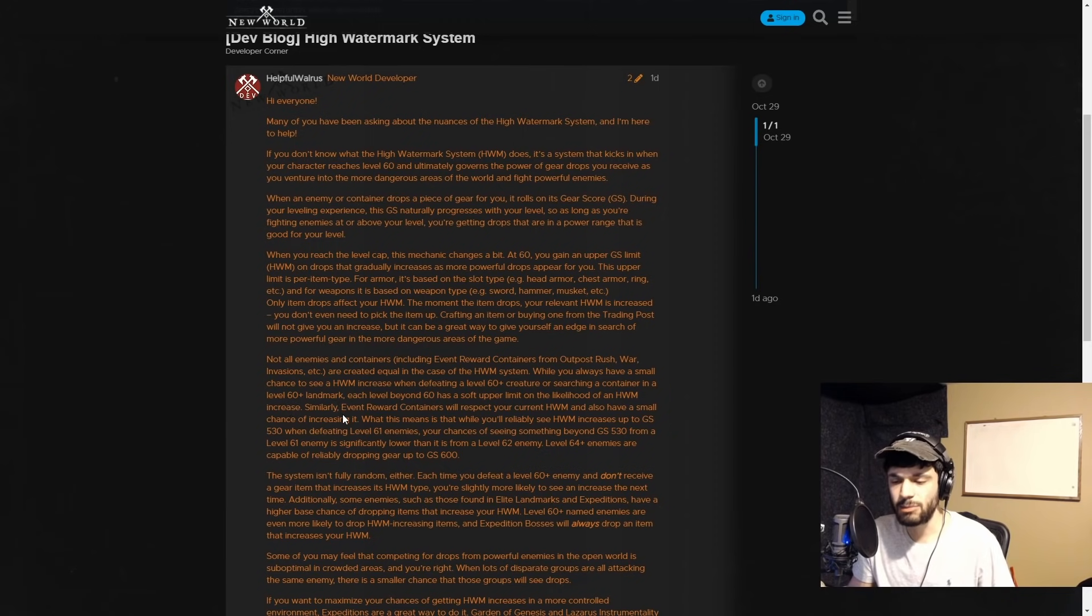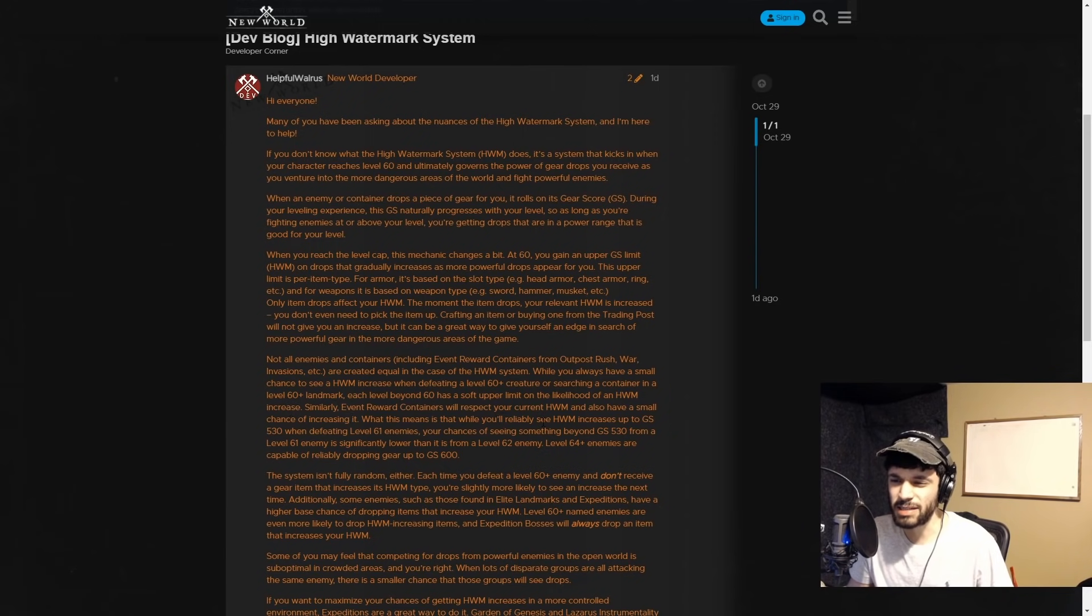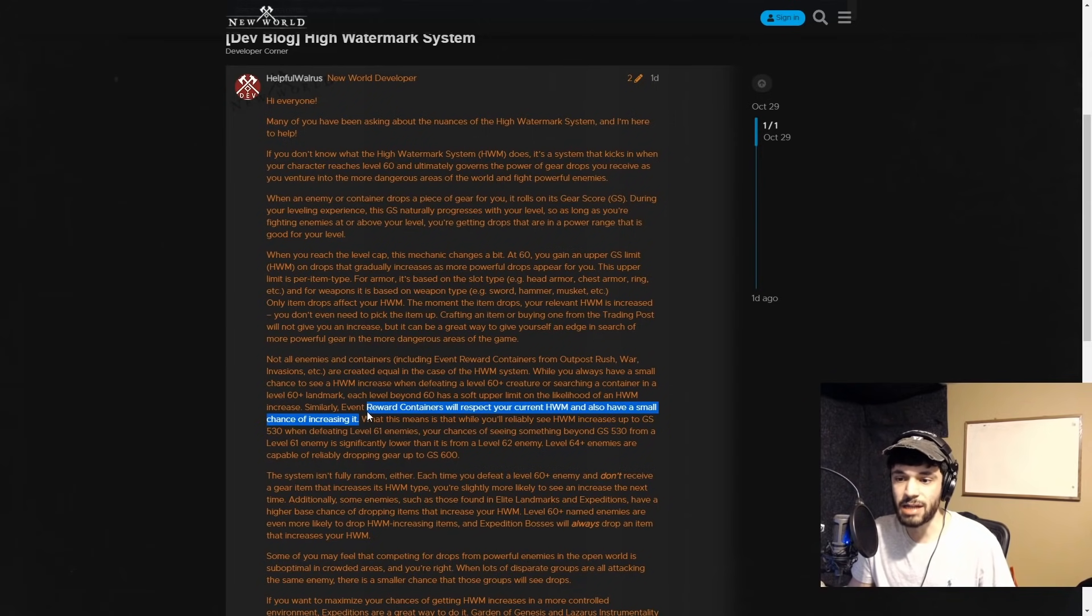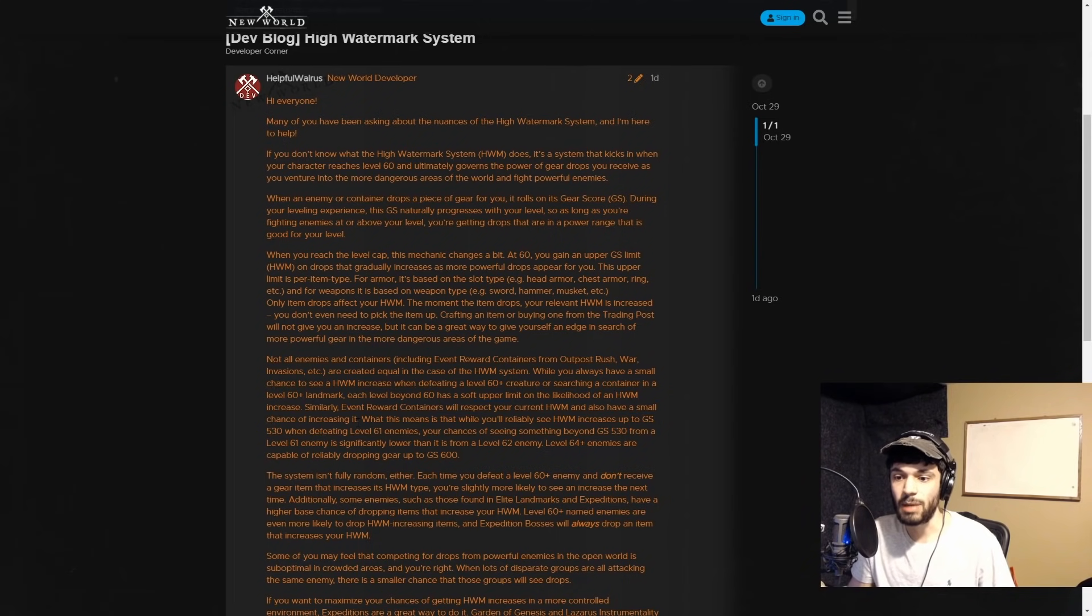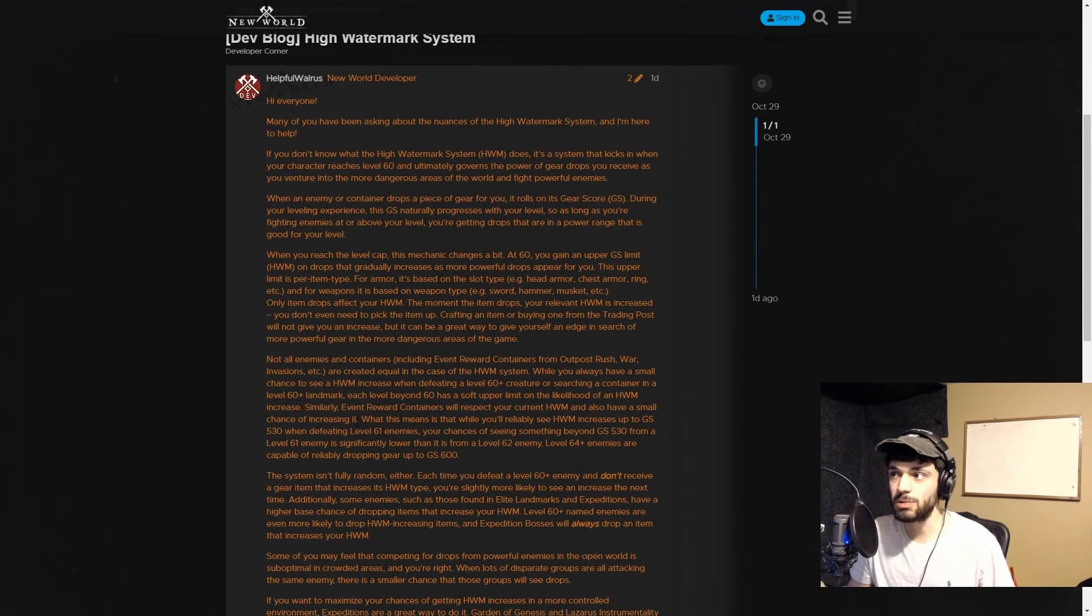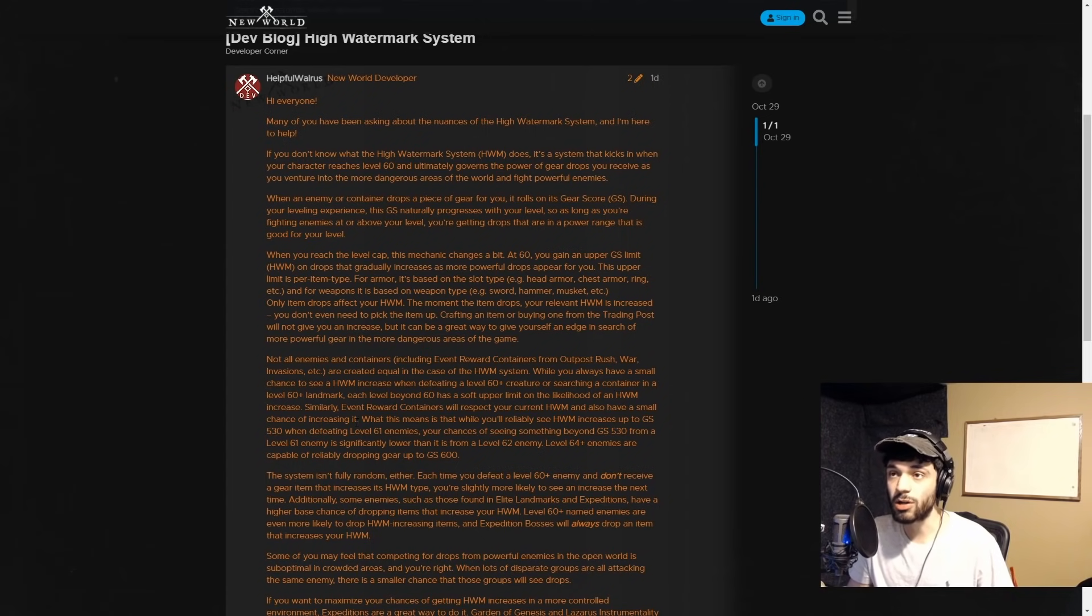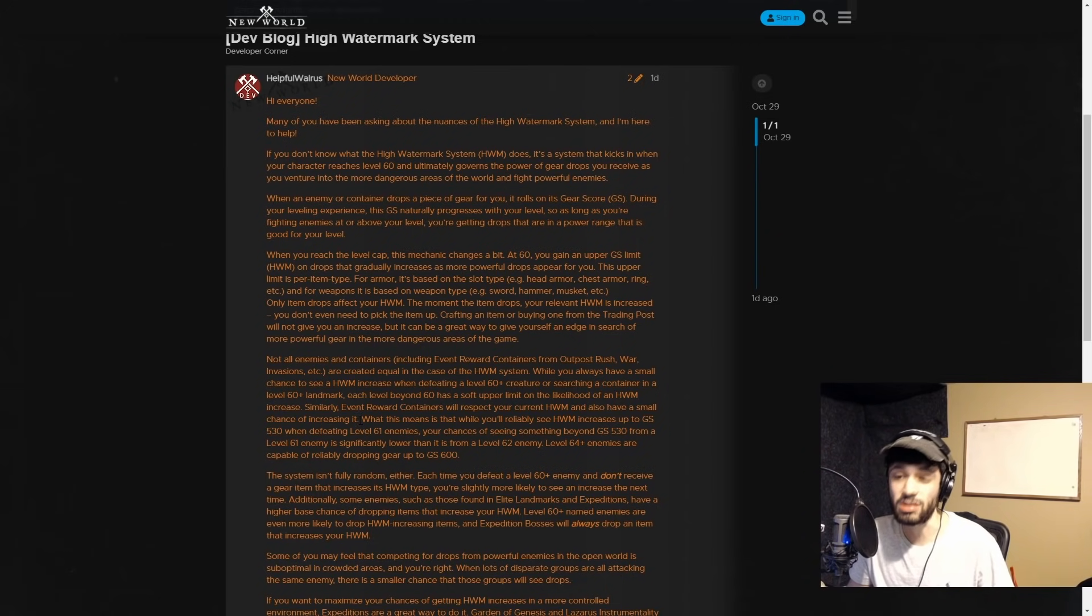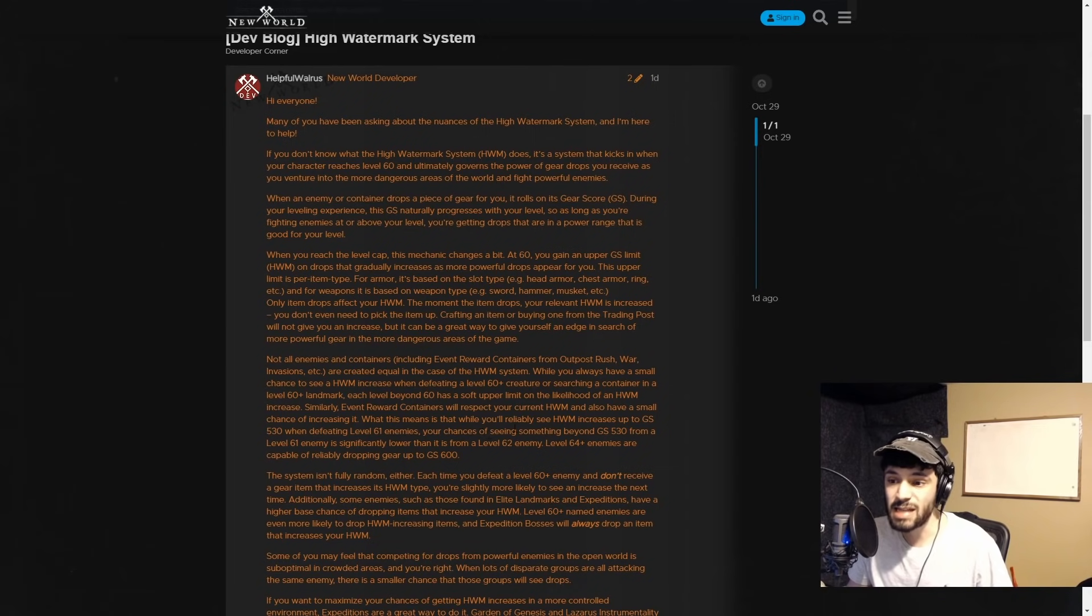This actually is confirming what I'm saying about Genesis and Lazarus. I think that people went into it with a lower watermark than they really needed to be able to actually start getting the 600 gear score items that they're saying don't exist.